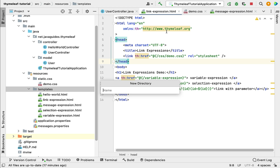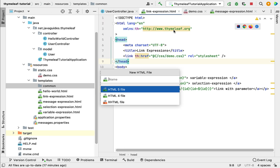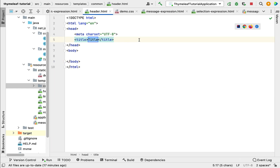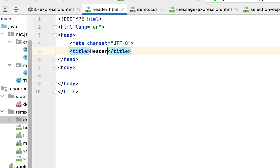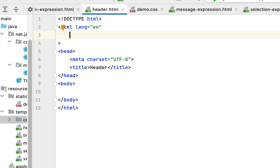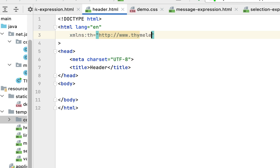Let's go to the templates folder and create the fragments first. Within the templates folder, let's create one folder called 'common'. Within the common folder, let's define header and footer templates. Let me create an HTML file and give the name as 'header'. Now let's write the code for this header.html file. Let me give the title as 'header' and define the XML namespace for Thymeleaf at the beginning: xmlns:th="http://www.thymeleaf.org".